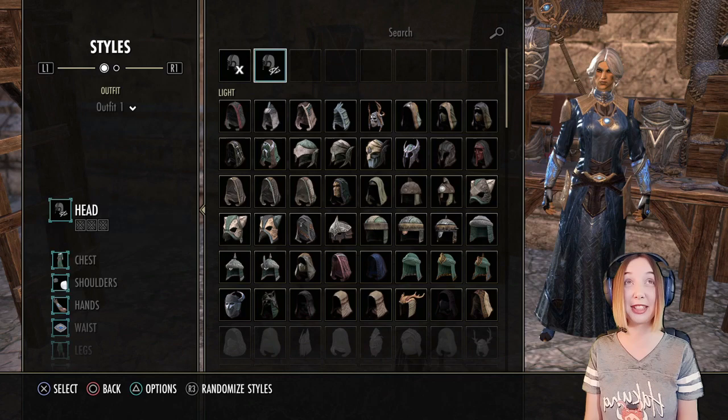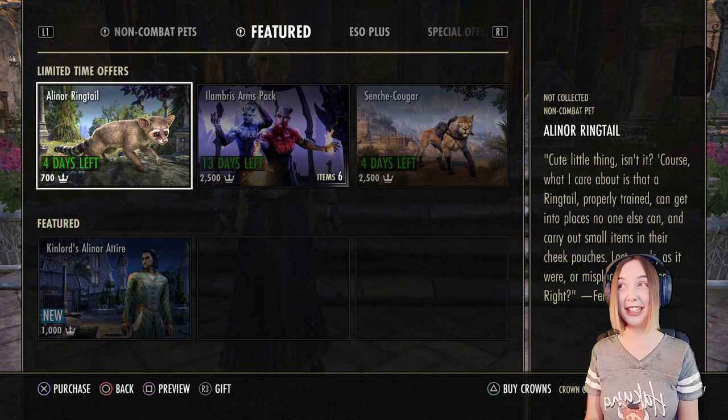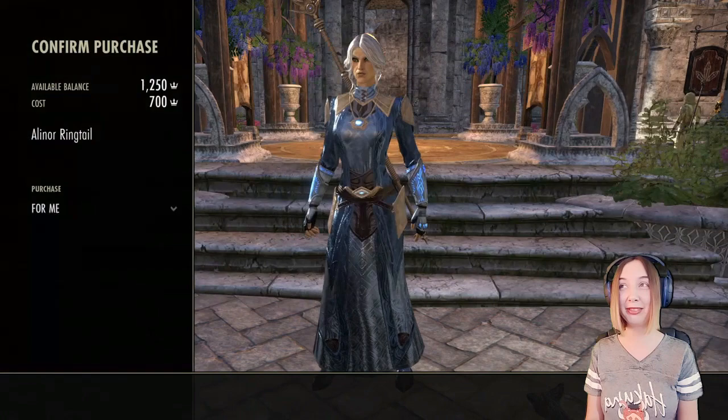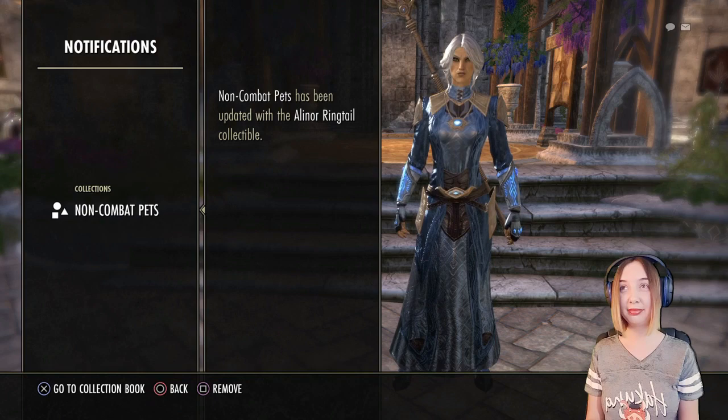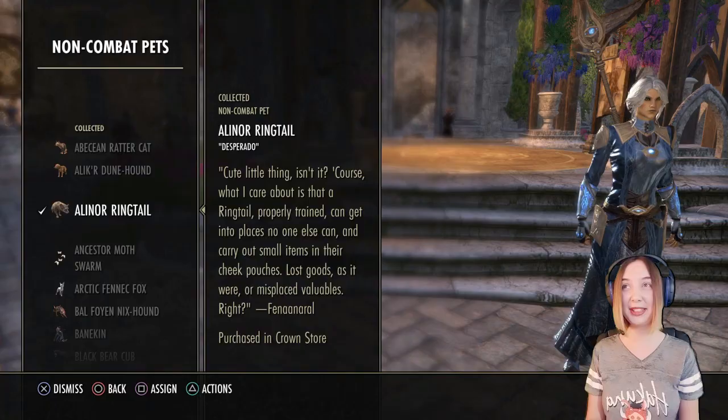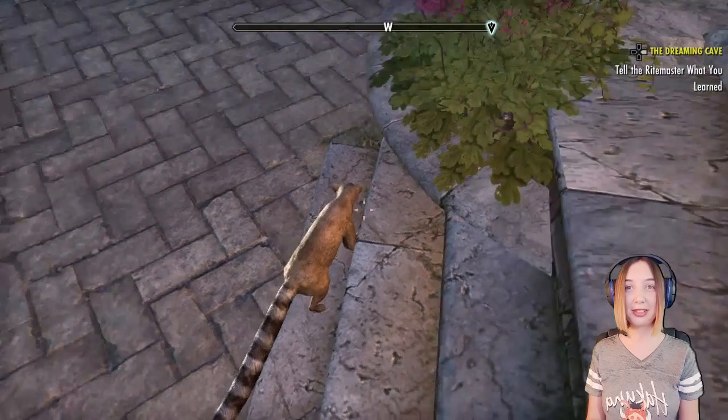I'm going to treat myself — I saw this Alenor ringtail in the Crown Store for 700 crowns and I think it would look great with my character Lady Valserin, so I'm going to buy it. Right now she has a kitty but I like the ringtail. His name is Desperado — hi Desperado, you cutie. I love him, he's adorable. I saw one in Artaeum a while back and I really wanted one, so I'm glad it's in the Crown Store now.